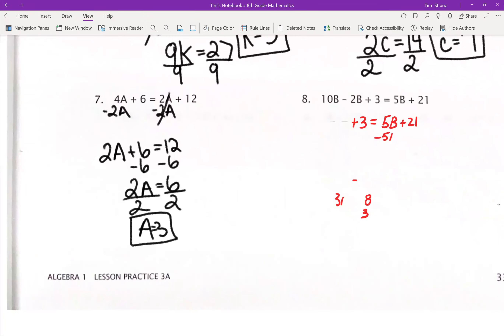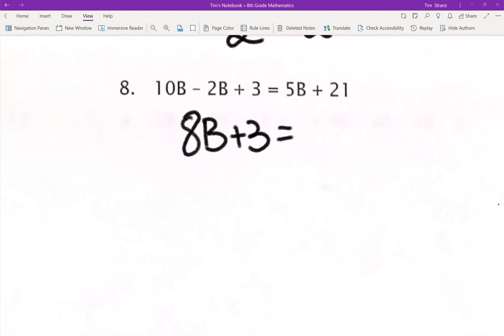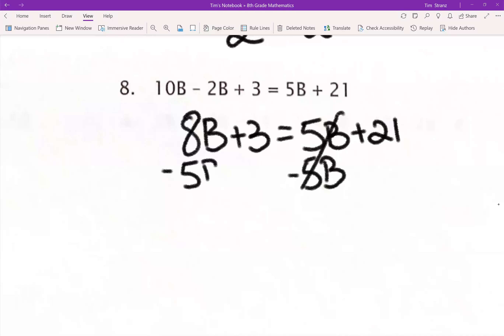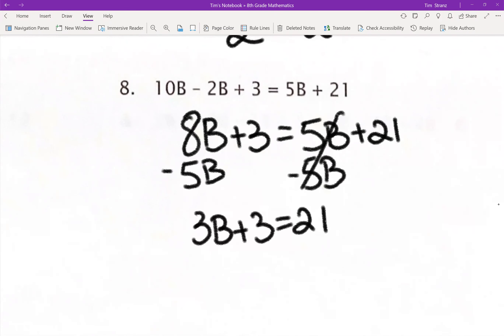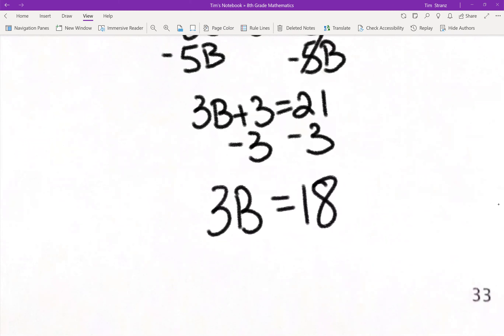Number 8: 10B minus 2B is going to be 8B. On the left side I still have my positive 3. On the right side I got 5B plus 21. I'm going to subtract 5B and move that over — those go away. That leaves me with 3B plus 3 equals 21. Subtract 3 from both sides: 3B equals 18. Divide by 3, and B equals 6.